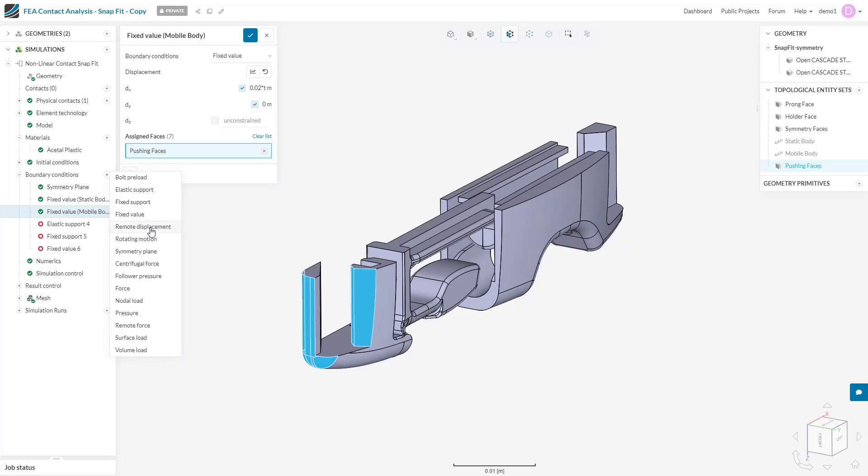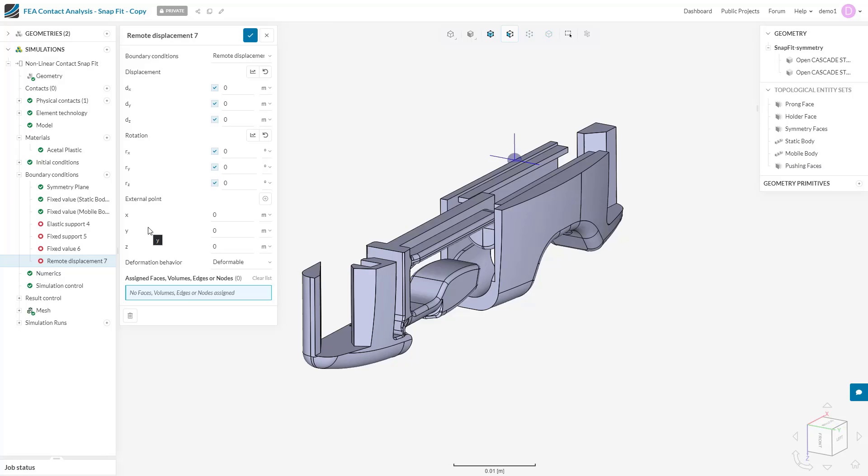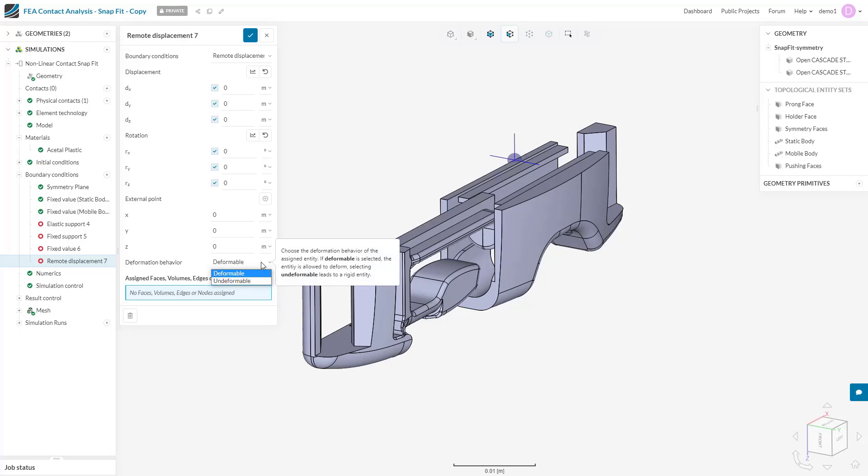Our next boundary condition is the remote displacement. This condition is similar to the fixed value; however, it uses a remote point specified by XYZ coordinates to guide the system. With this, we can specify the translational degrees of freedom along with the rotational degrees of freedom, all with respect to an external point. As before, values can be input manually or specified with a formula or table. We also have the option of whether to allow deformable behavior on the assigned entities or consider these entities rigid.